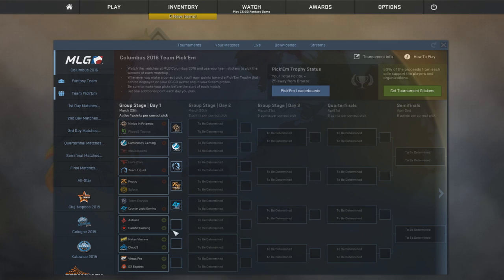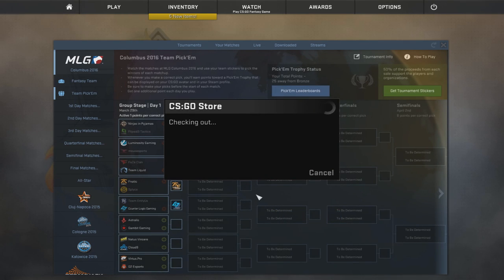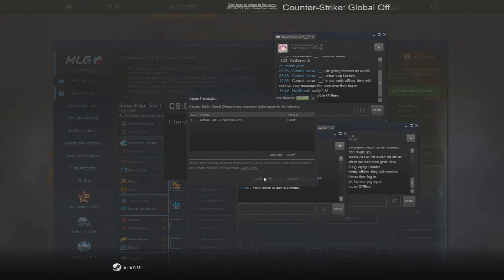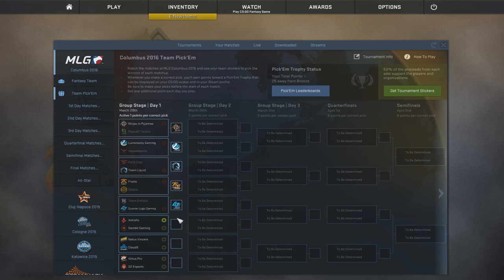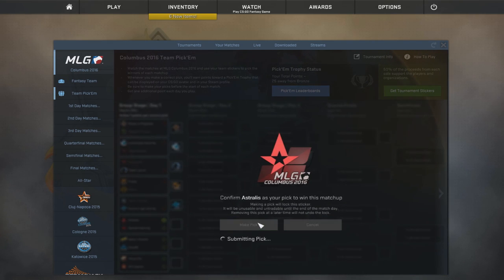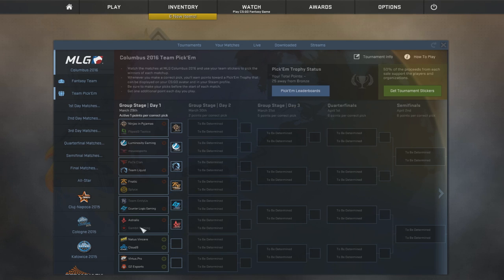Now, Astralis versus Gambit Gaming. I'm gonna go with Astralis. Not only because my heart says so, but also because they should be beating Gambit. But I'm actually gonna go out on a limb and say I think that Gambit will actually make it out of groups.